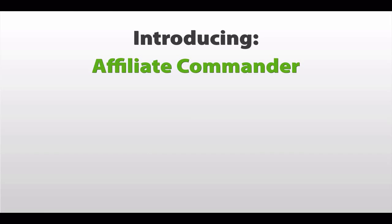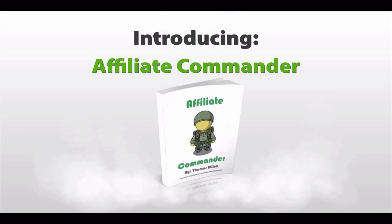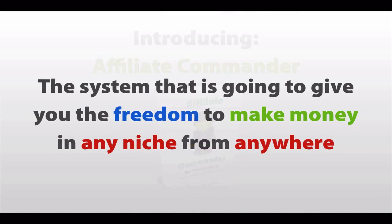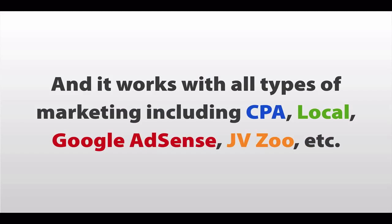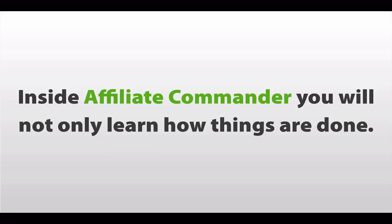Introducing Affiliate Commander. The system that is going to give you the freedom to make money online, in any niche, from anywhere. And it works with all types of marketing, including CPA, local, Google AdSense, JVZoo, and more.